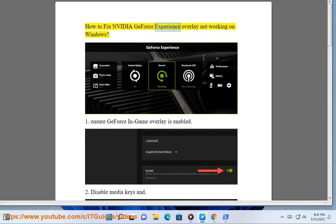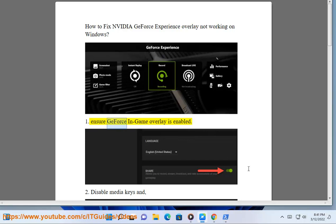How to fix NVIDIA GeForce Experience overlay not working on Windows. Step 1: Ensure GeForce in-game overlay is enabled.